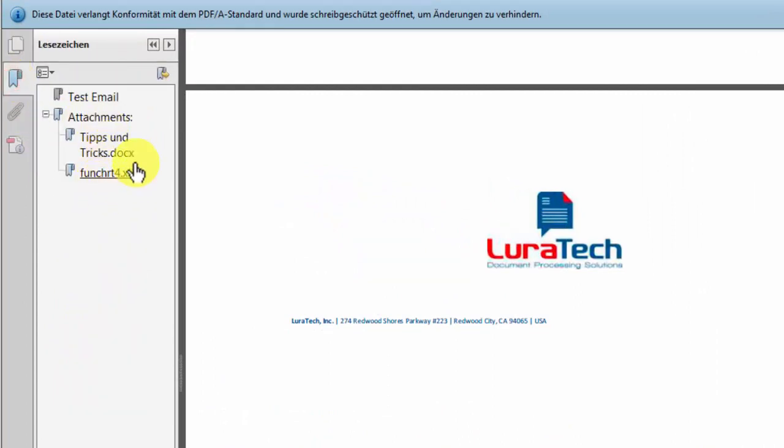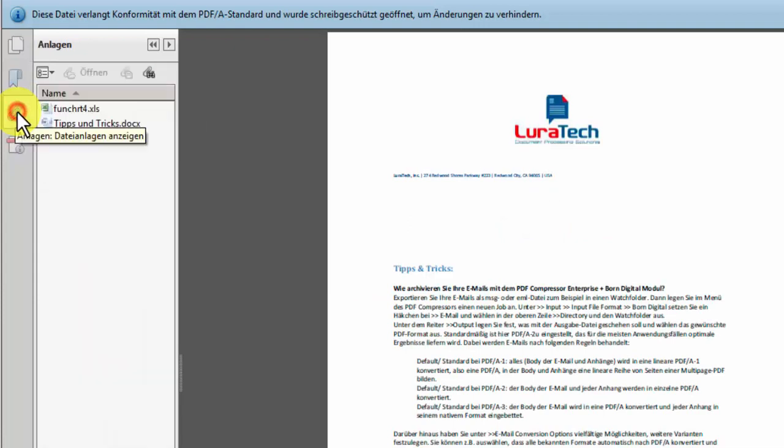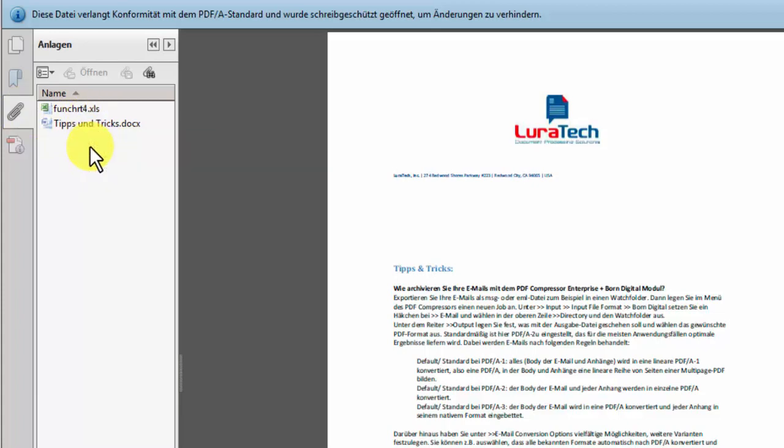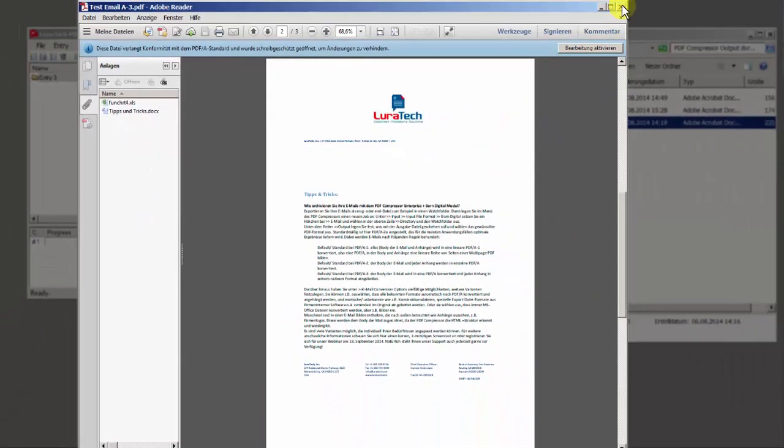Under bookmarks, you can find the PDFs, and under the attachment symbol, you can see the attachments as Word and Excel files, just like the original email.